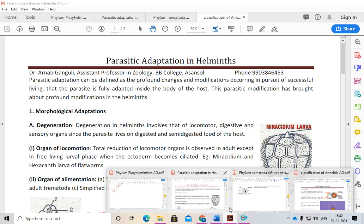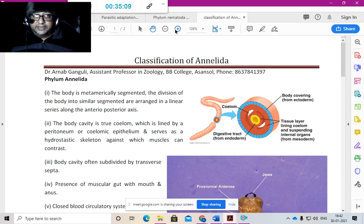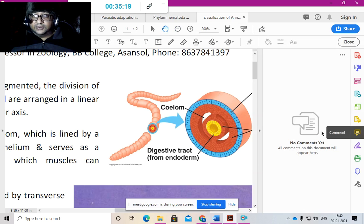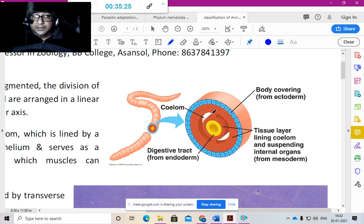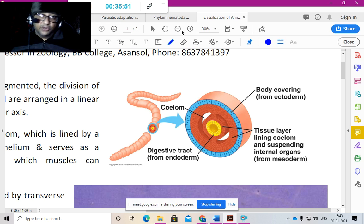Returning to Phylum Annelida: body has an outer ectoderm, then red-colored mesoderm, then the fluid-filled space — the true coelom — then yellow-colored endoderm and an internal mesoderm supporting the organs. The coelom acts as a hydrostatic skeleton giving firmness to the body space, allowing complex organs to form. They are metamerically segmented — many segments, each a copy of another, like bogeys of a train with the head as the engine.